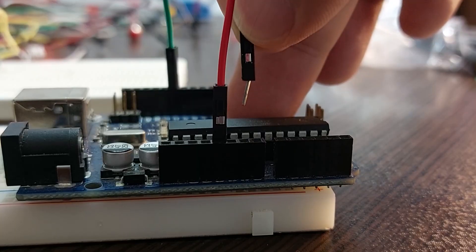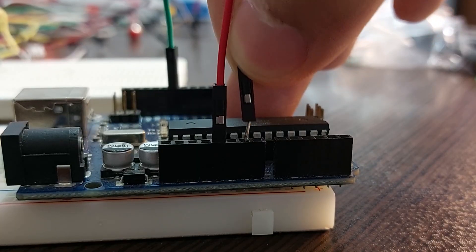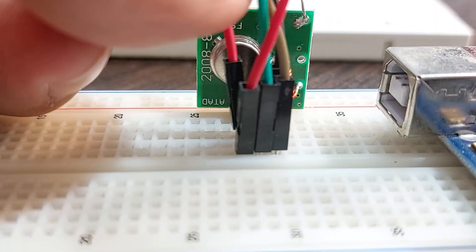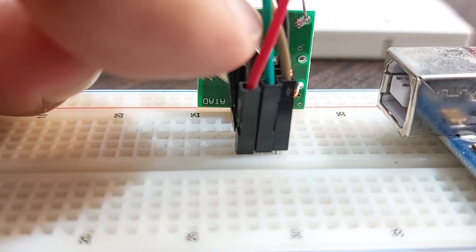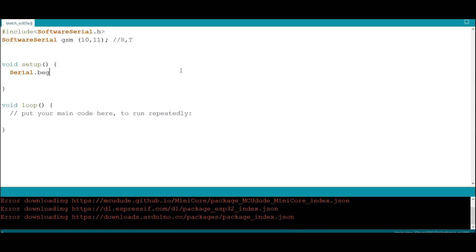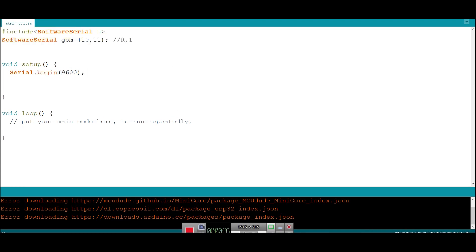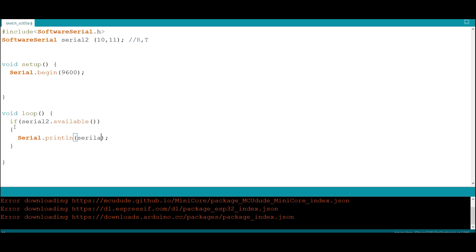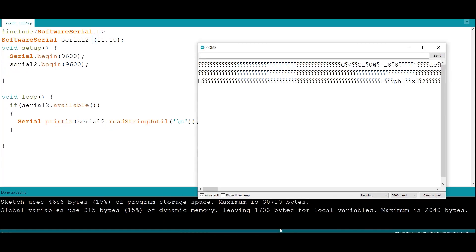At first, I thought it would be very simple to connect the Arduino communication pins to the transmitter and receiver modules and define in the program that if you receive information, display it. But it's not that simple.